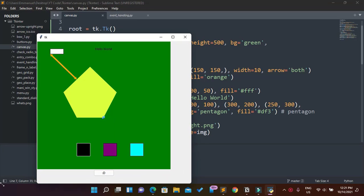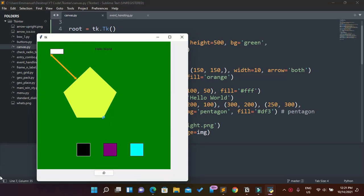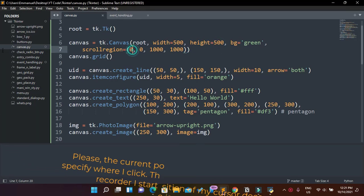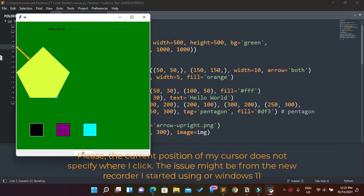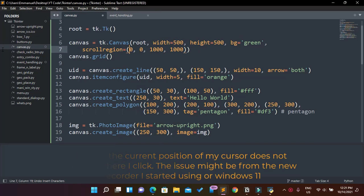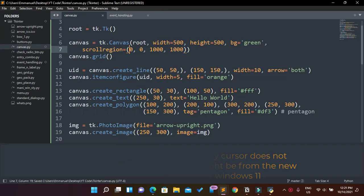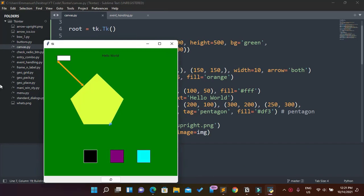That is what our canvas is for — we cannot scroll through it yet. See, if I change this to 800, you can tell it's now covered. Before we can see the other part of this scroll region of 1000, we need to add our scrollbars. Also, I'm going to change that back to zero.